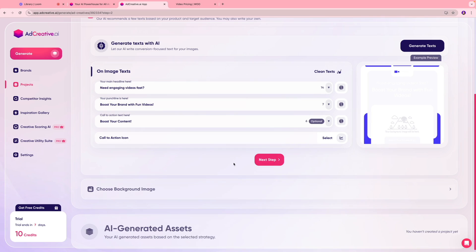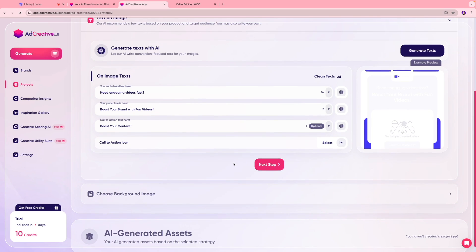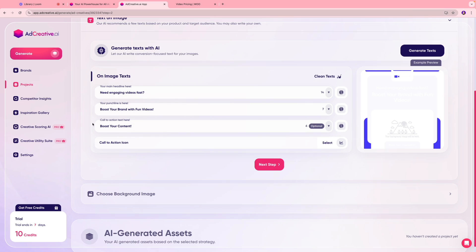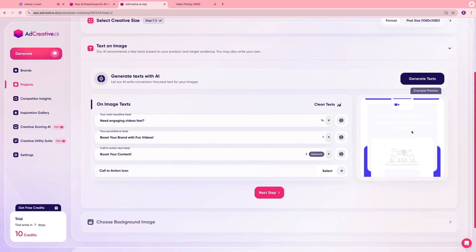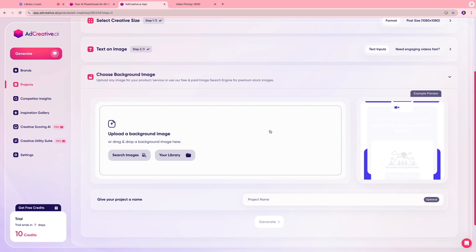I'm going to click save and generate. Over here the AI tool has generated some image text for us. Our headline says 'Need engaging videos first,' your punchline is 'Boost your brand with fun videos,' call to action is 'Boost your content.' You can also select your call to action icon. On this section you're going to see a preview in terms of how this creative would turn out to be.